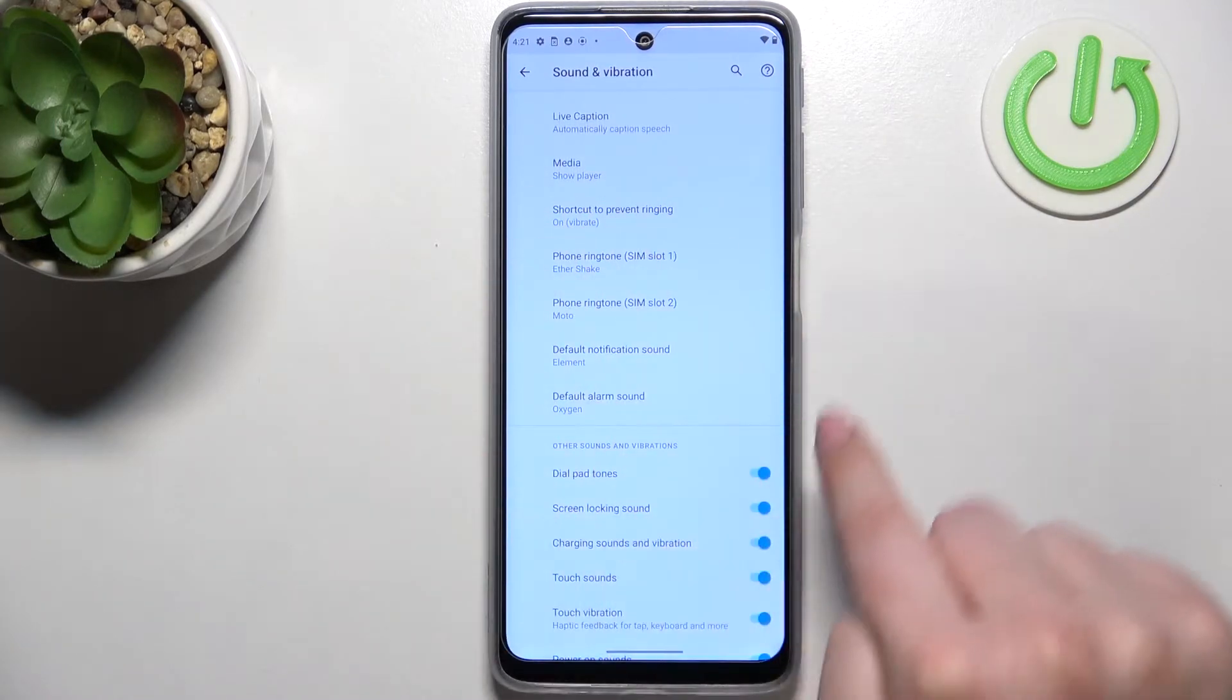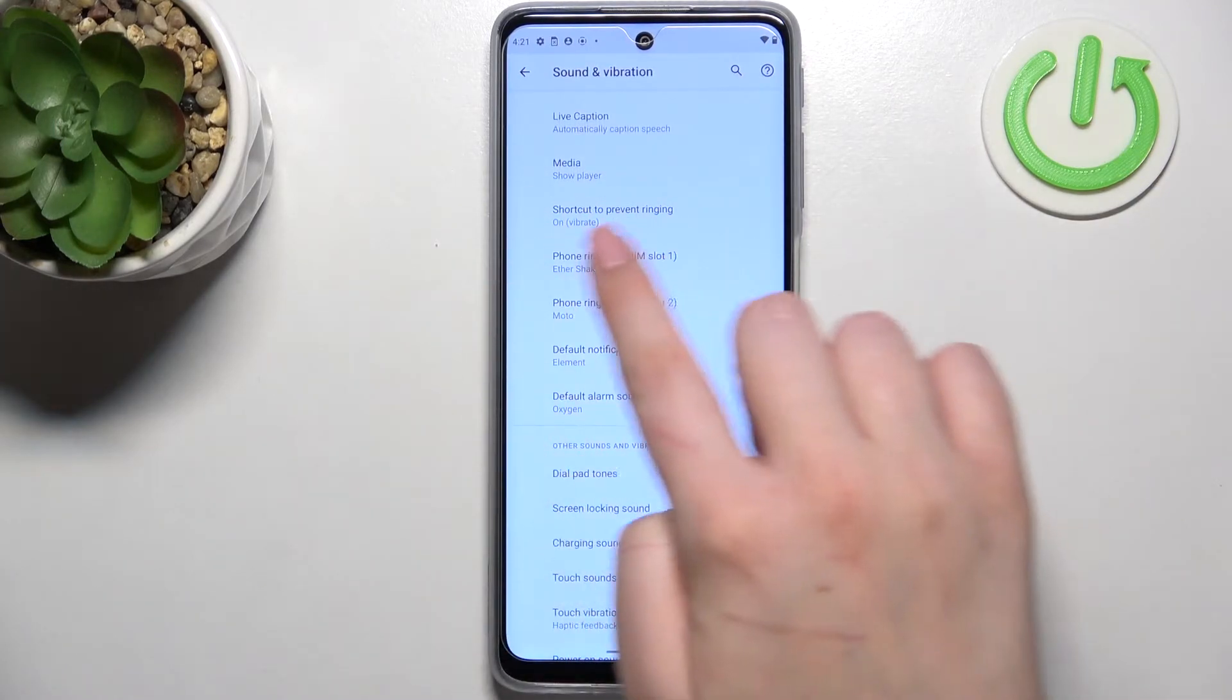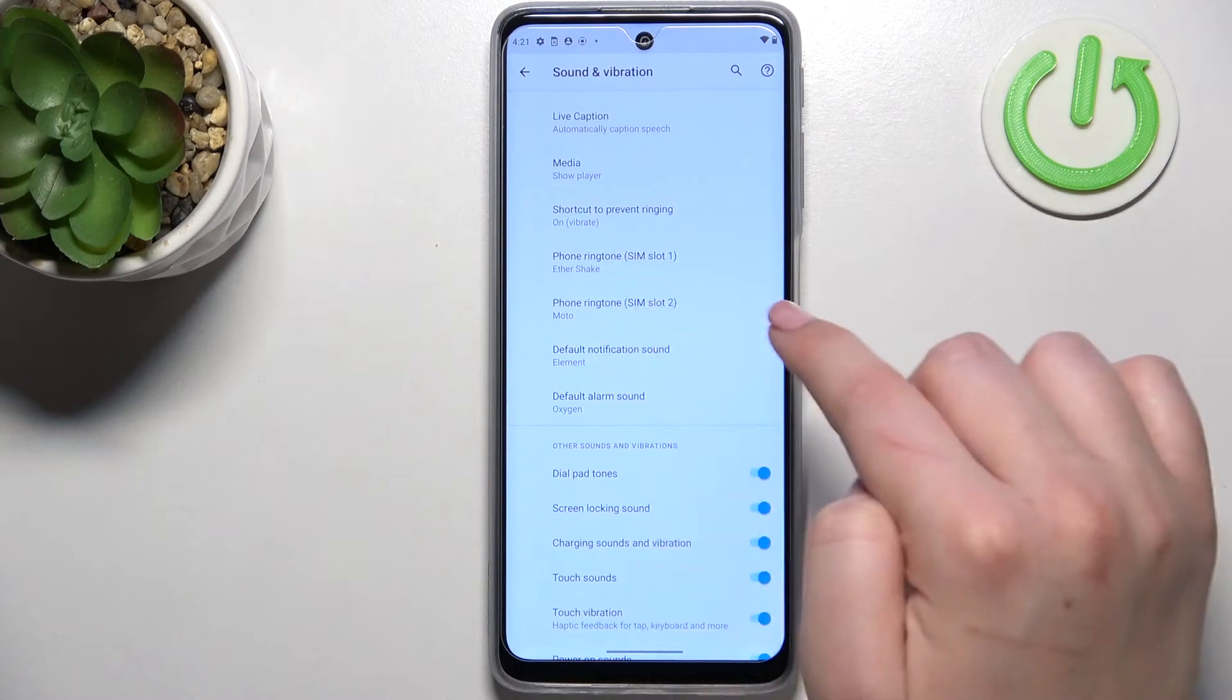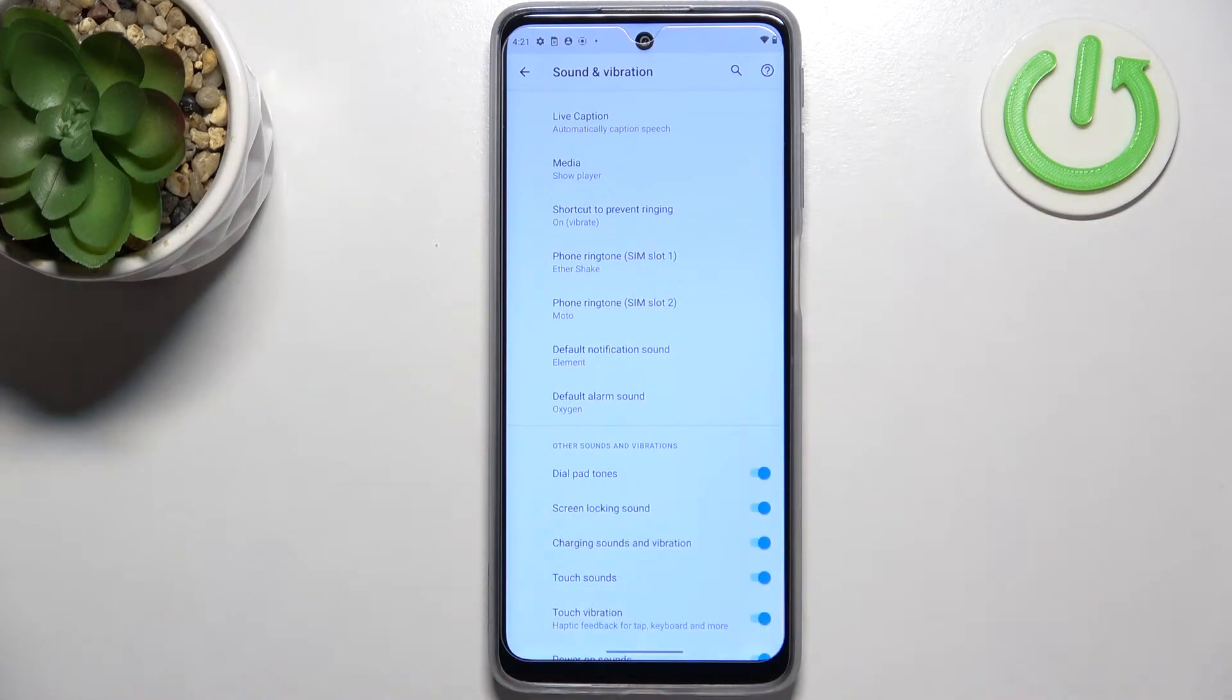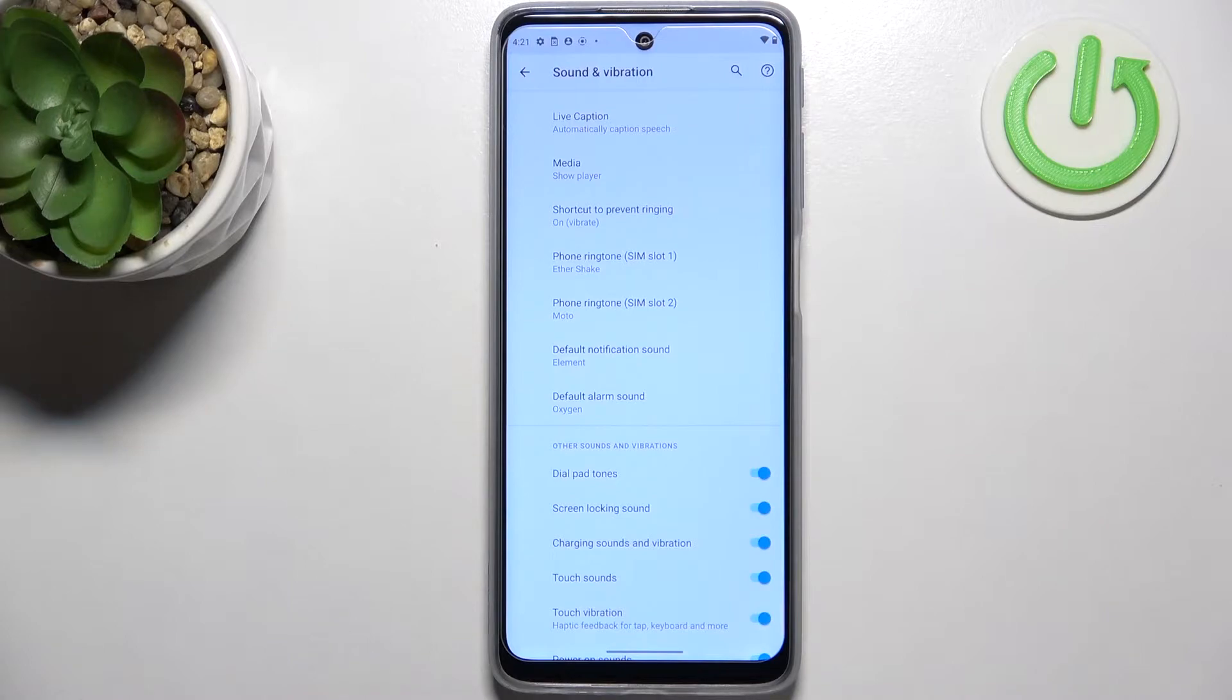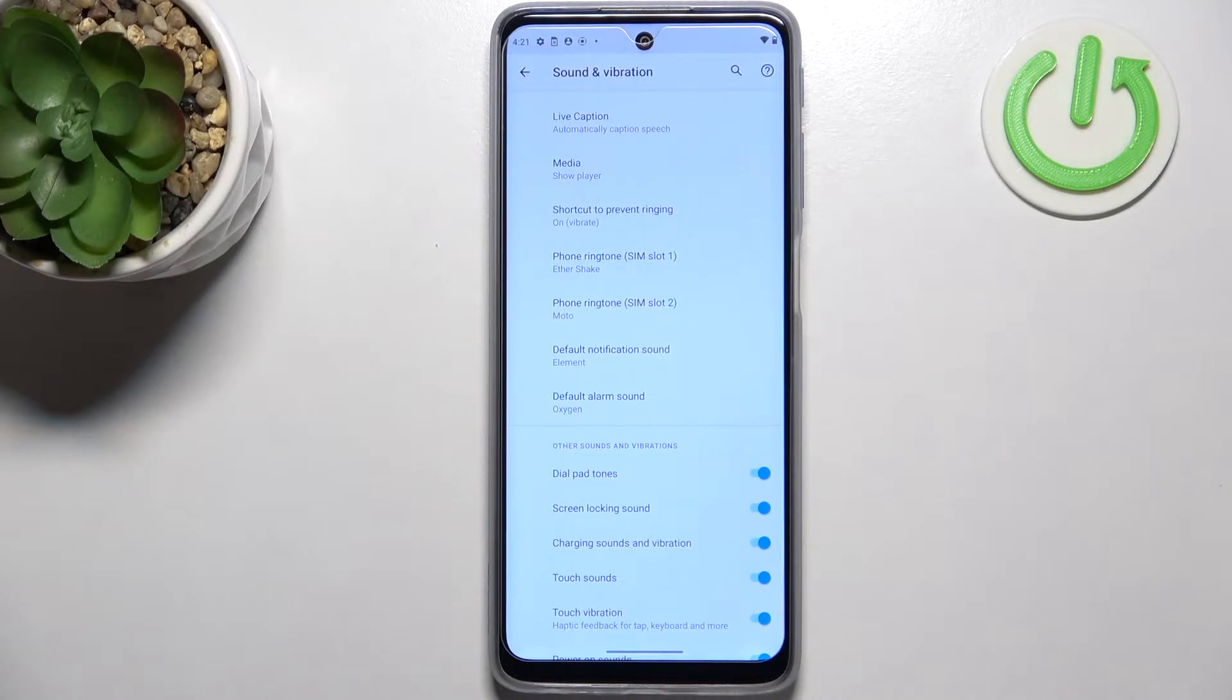Here we can change the ringtone for calls. We've got two different options - the ringtone for calls is divided between two different SIM cards and we can change it also for the notifications and the alarms.